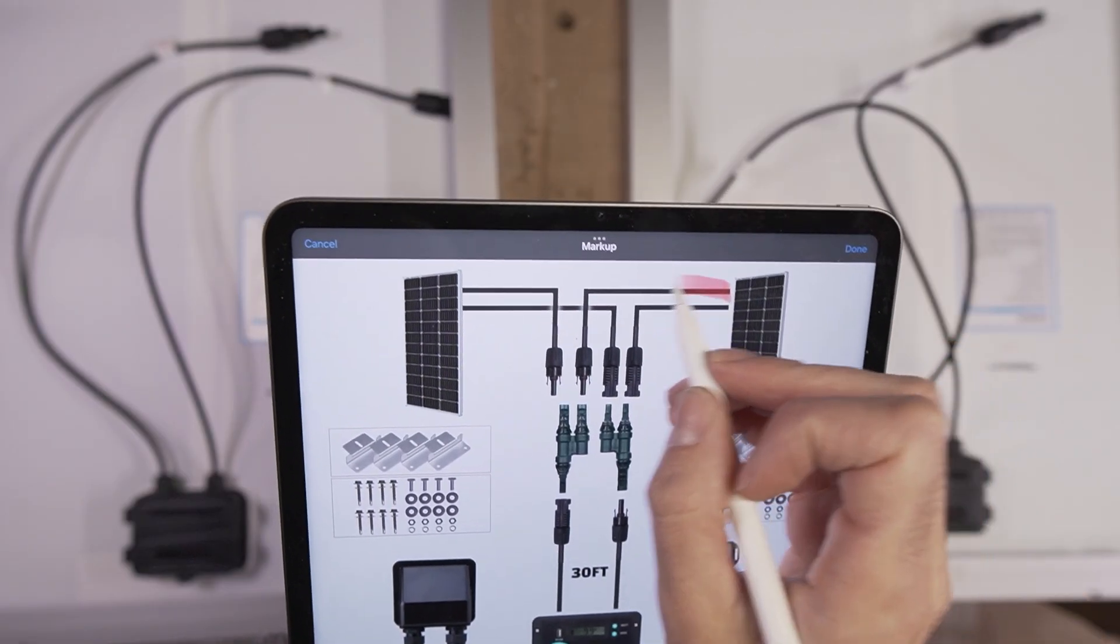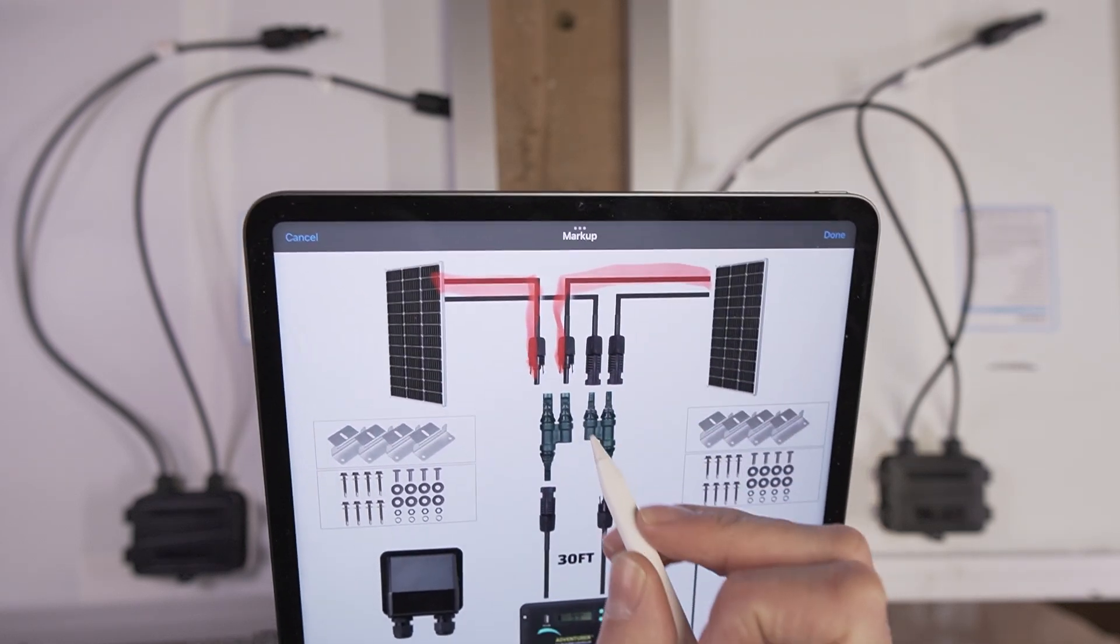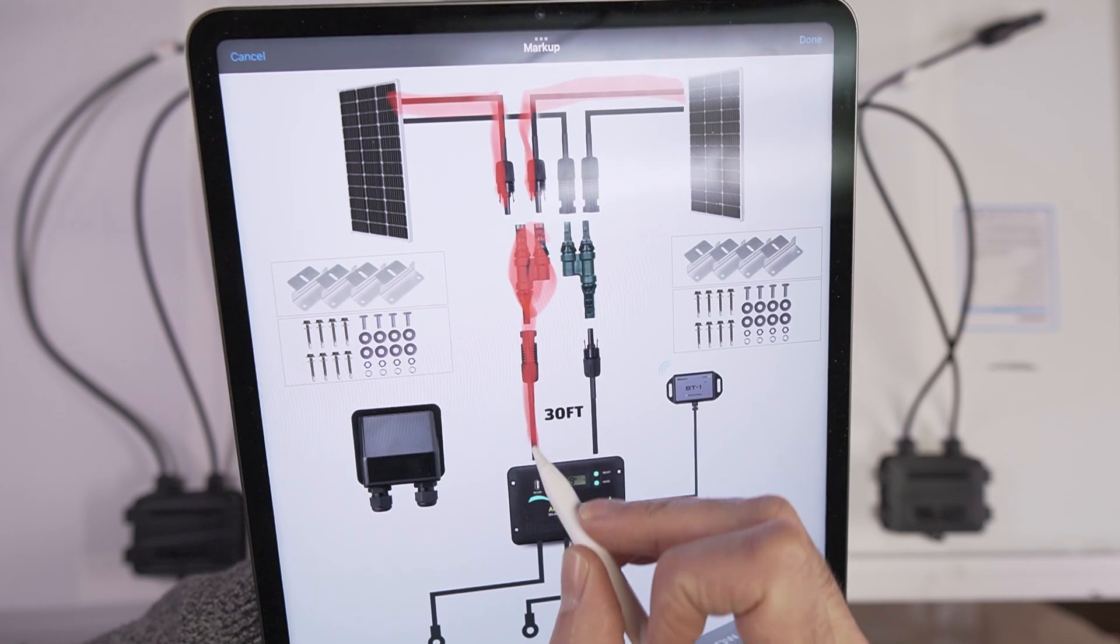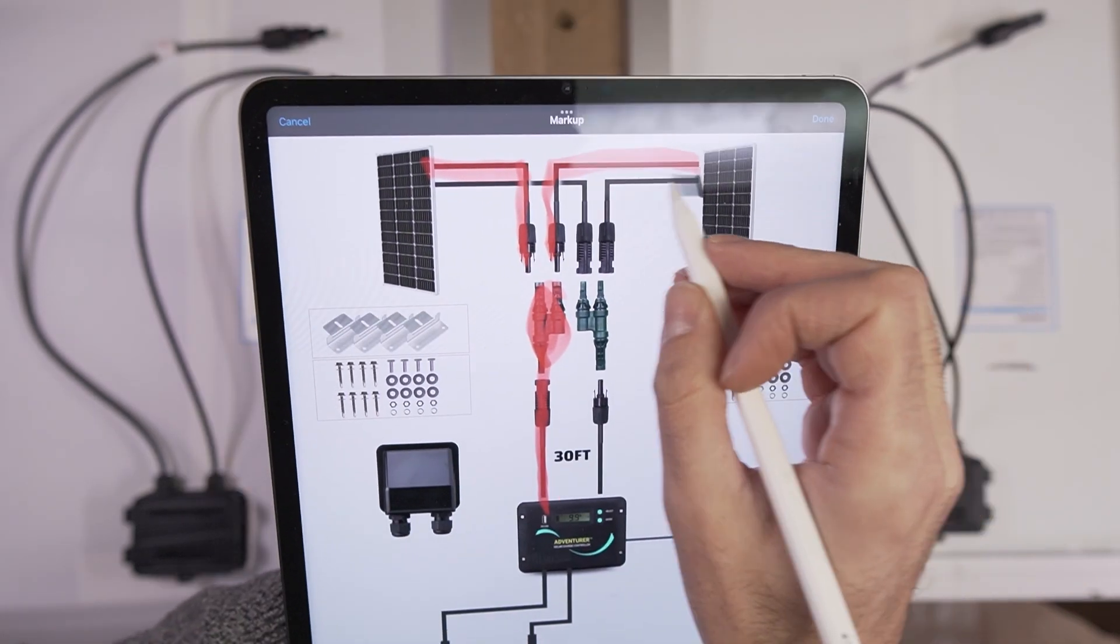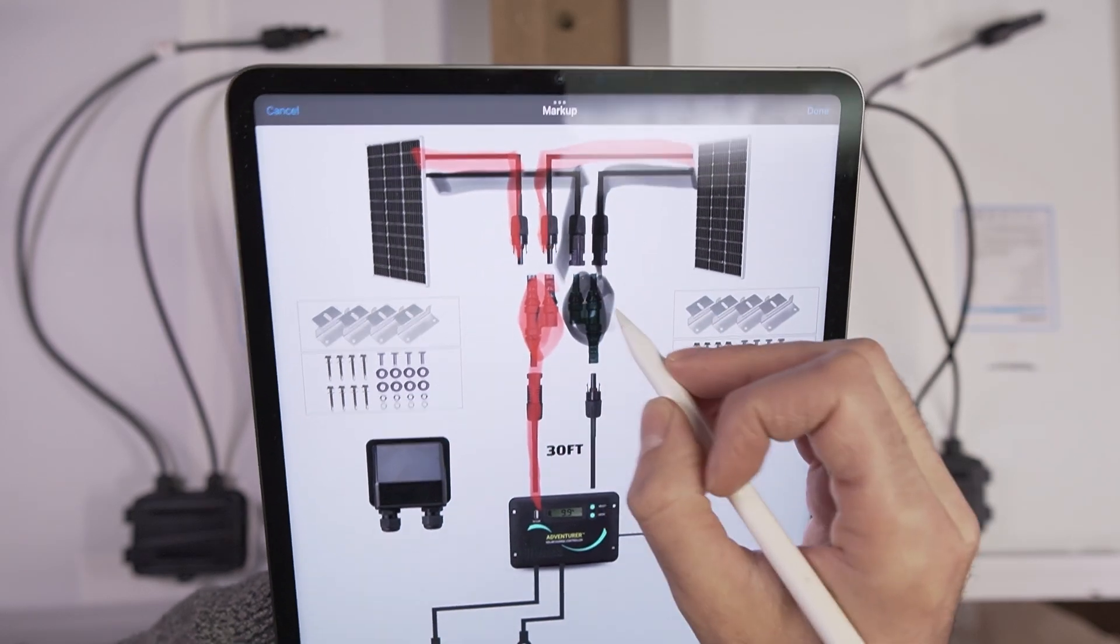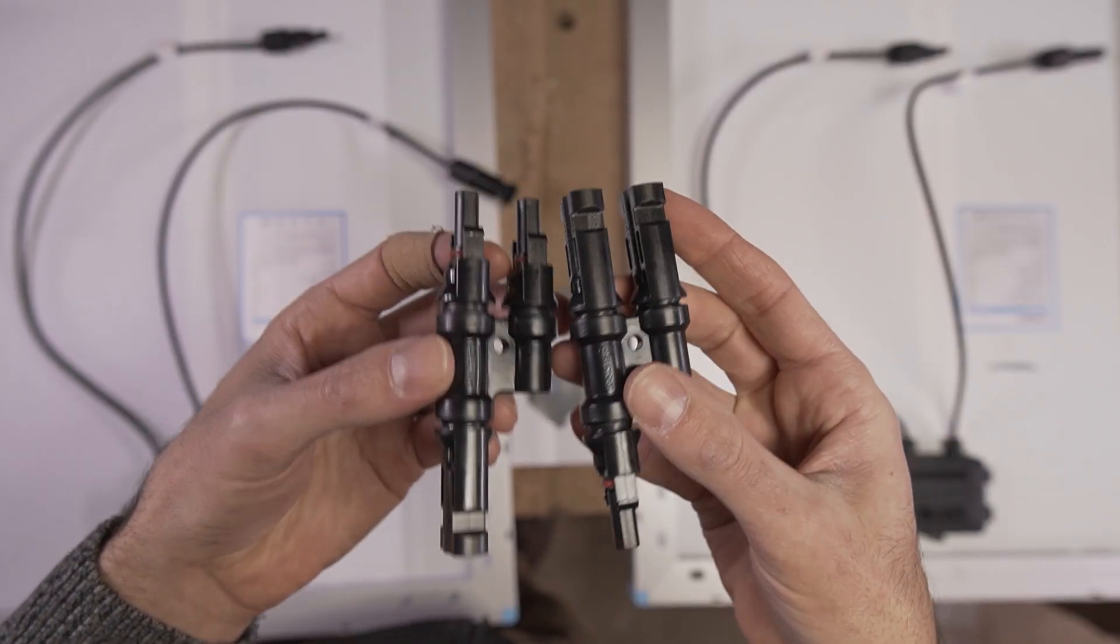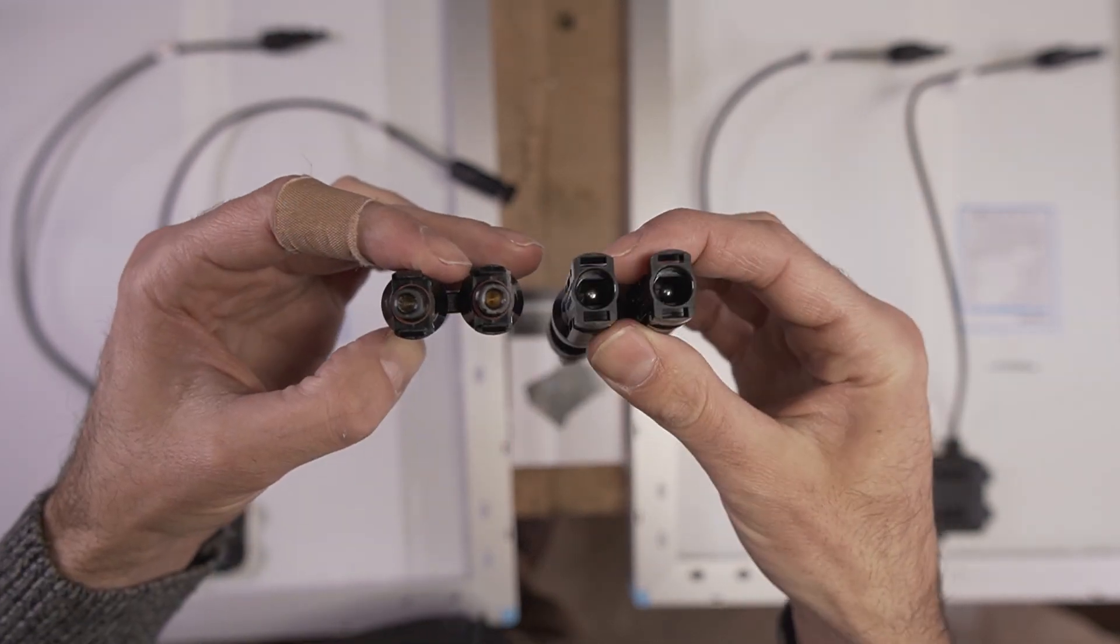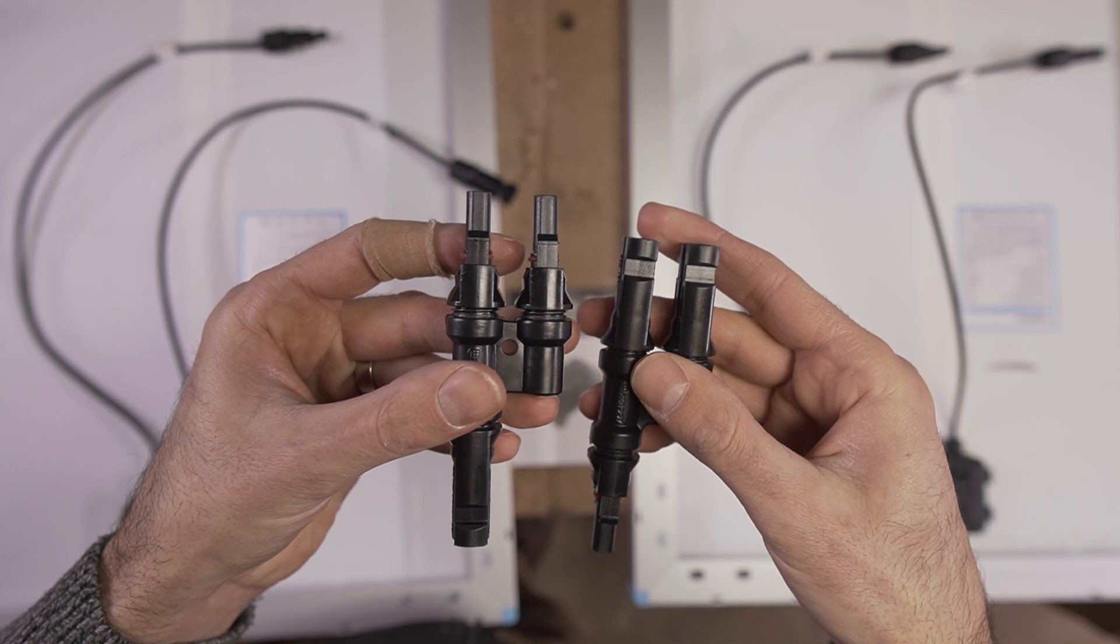In this configuration, you're taking the male connectors from each panel, joining them together and sending one lead to the controller. Likewise, you're taking the female leads, connecting those together and sending those to the controller. These are the splice connectors. They come in a pair. You can see that one is a female set and one is a male set.